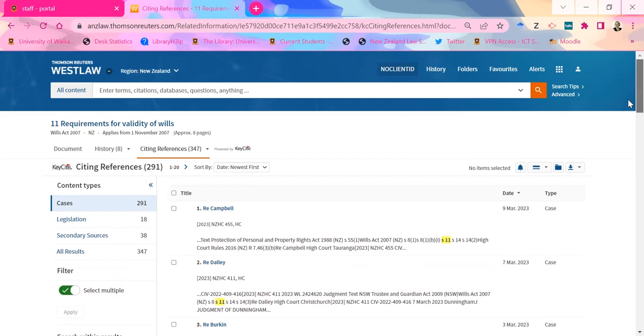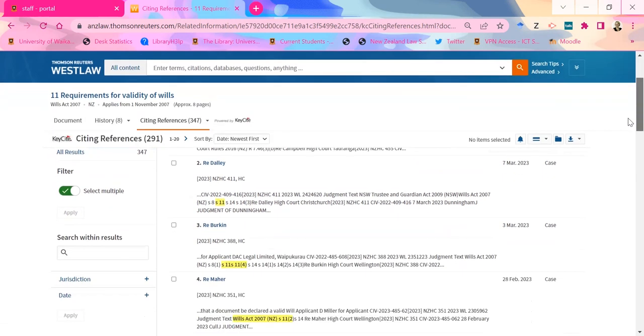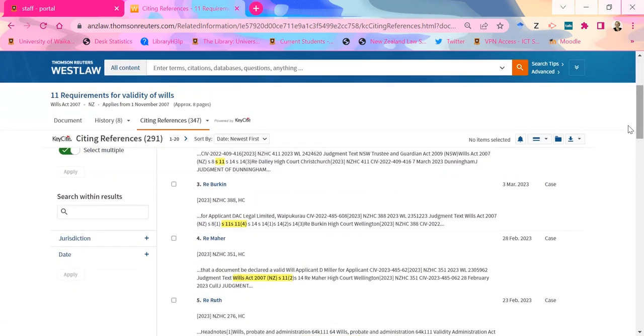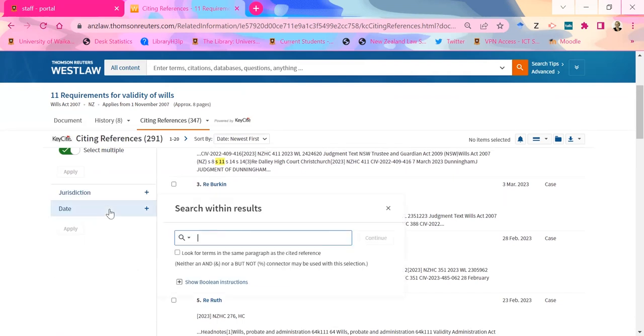It gives us both commentary under secondary sources, journal articles, and also cases under cases. If you're getting too many results — like there are 300 there — you can actually go to 'search within results' and type in extra keywords to narrow things down.